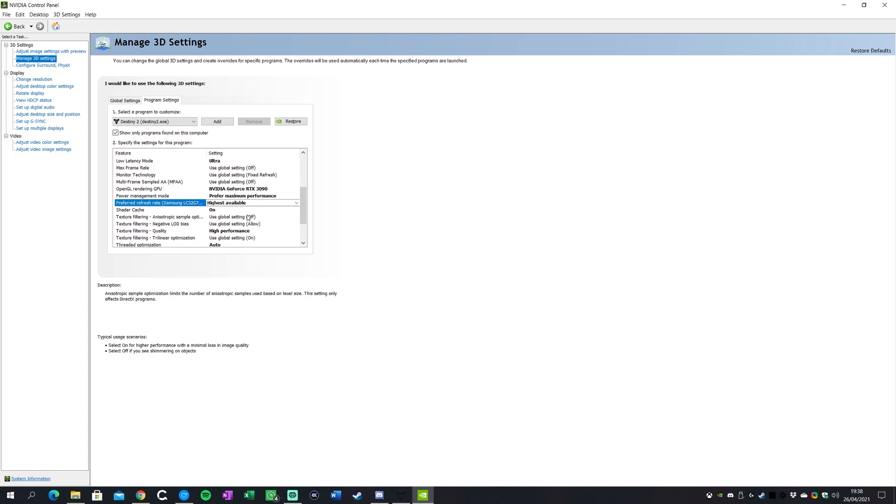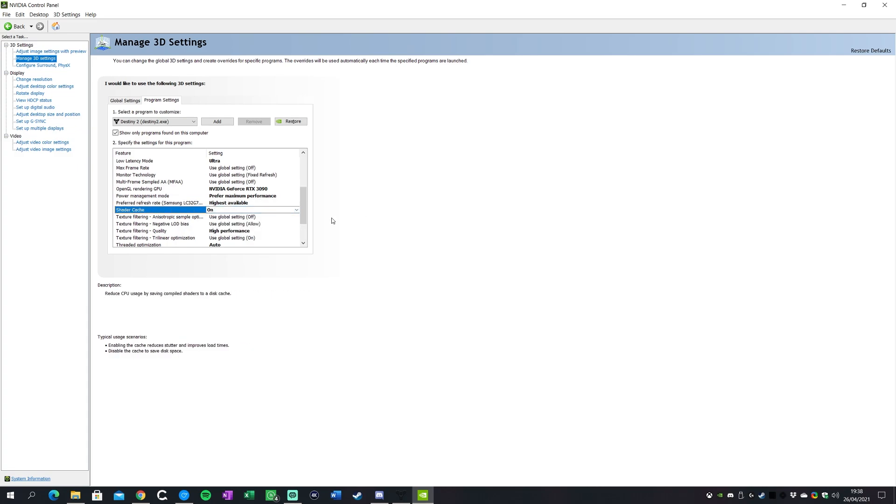Preferred refresh rate I keep that highest available rather than application controlled. Shader cache I keep this on. If you have been having some weird stuttering, you might want to just quickly turn it off, launch the game, close the game, come back in here and turn it back on. That does help some issues with frame rates on Destiny 2.